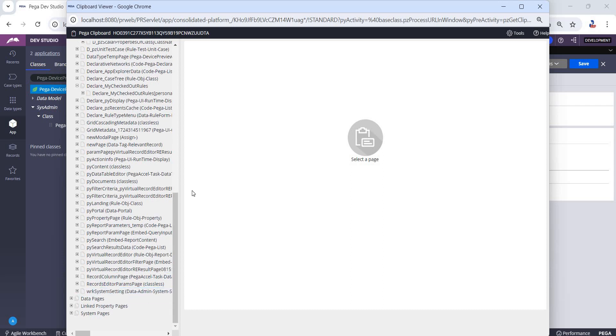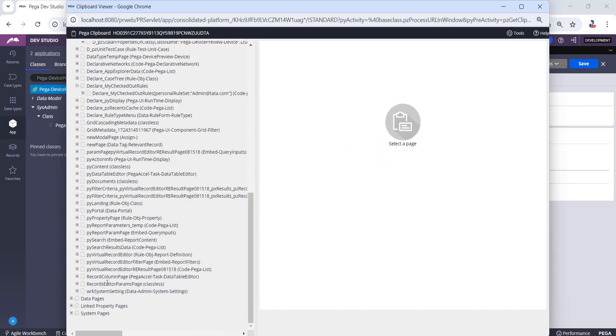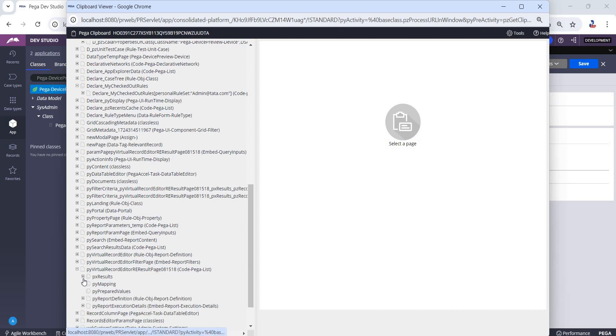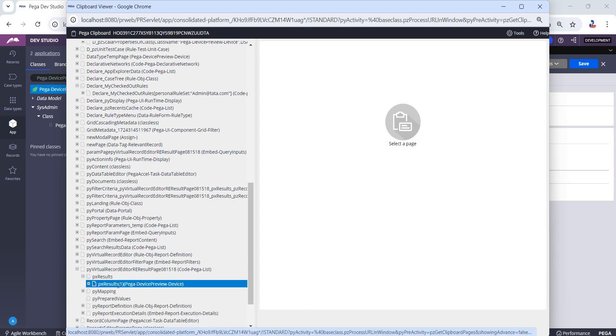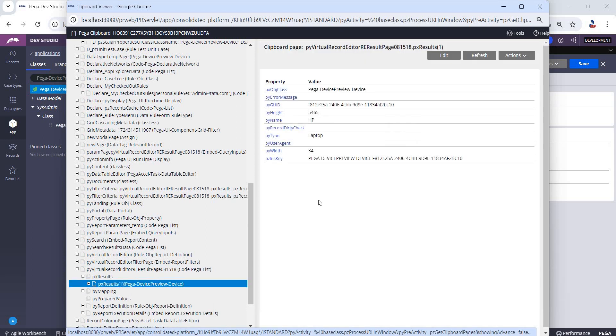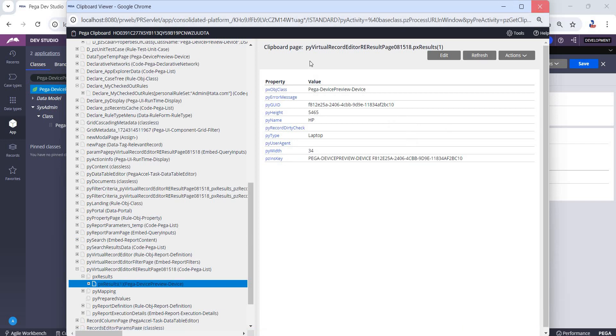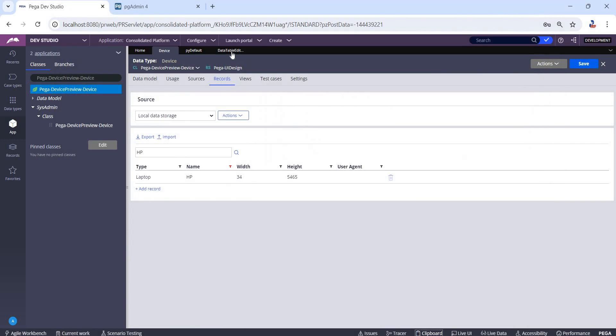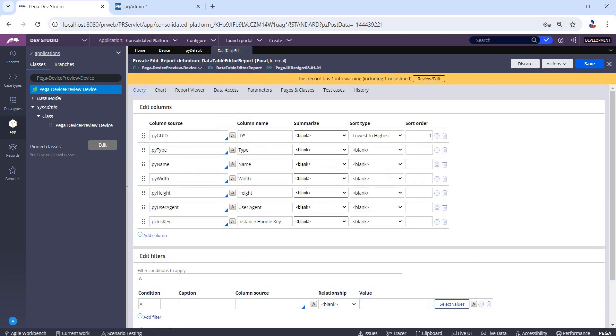have a page called Pivot Virtual Zip Code Editor Results Page. By expanding that, we'll find the pxResults. There we can find the pzInsKey of that specific instance. Alternatively, we can